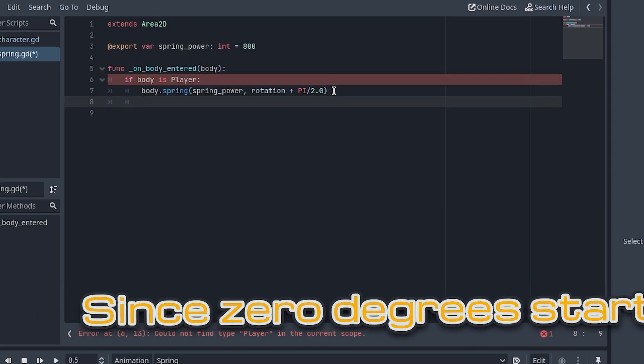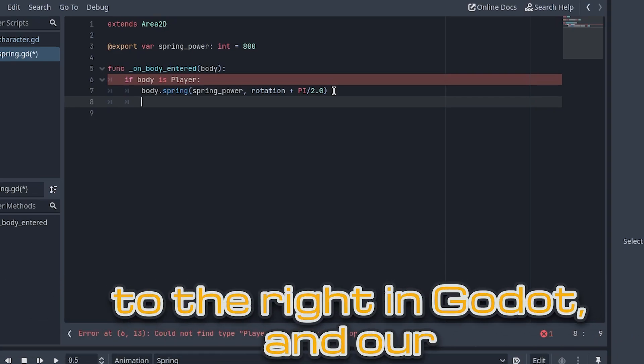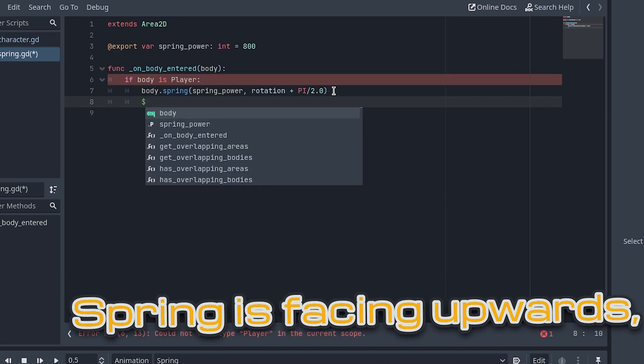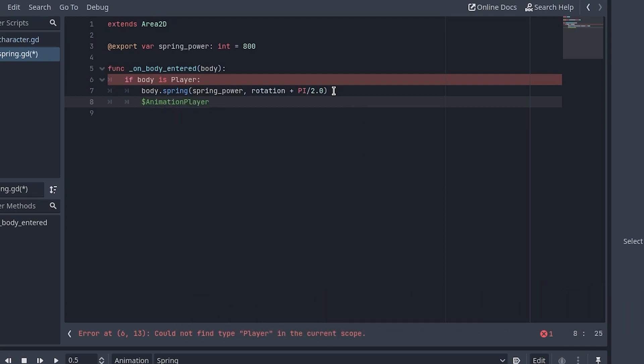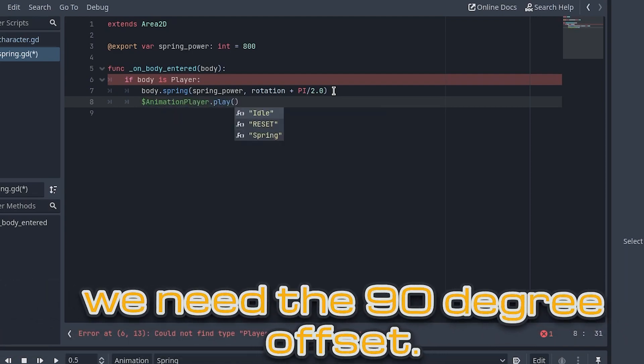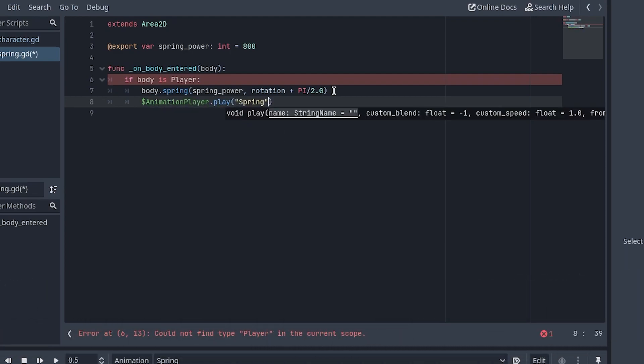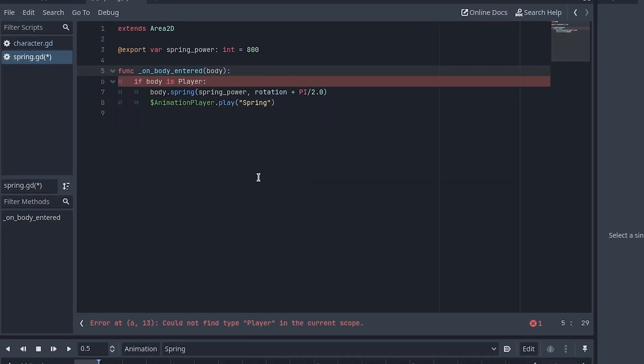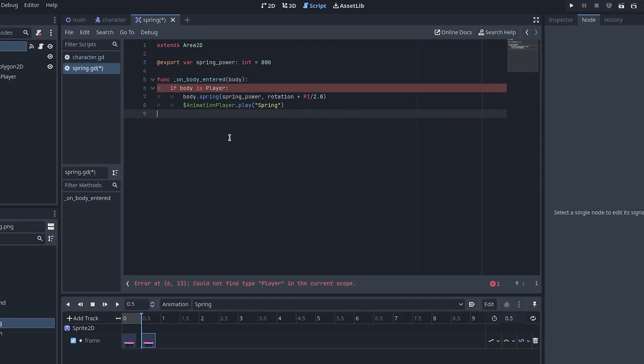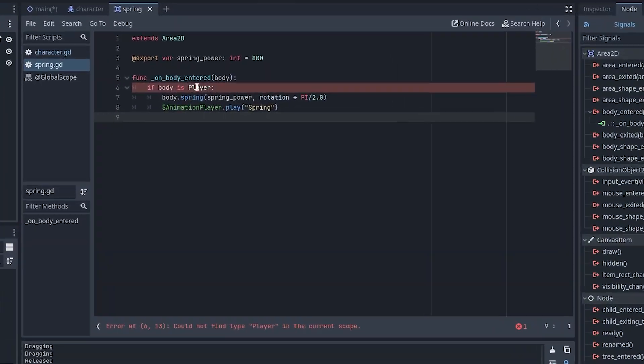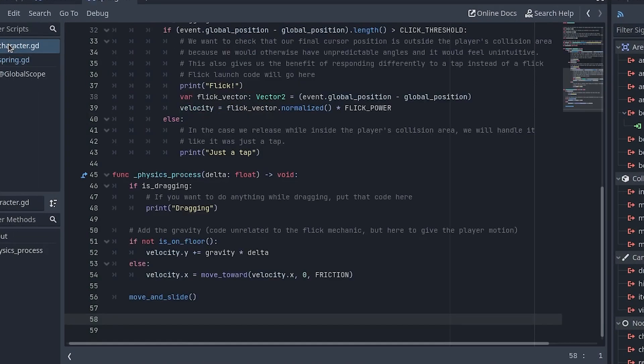Since 0 degrees starts to the right in Godot and our spring is facing upwards, we need the 90 degree offset. This also gives us the flexibility to rotate the springs to launch the player in different directions. Now we can open the character script.